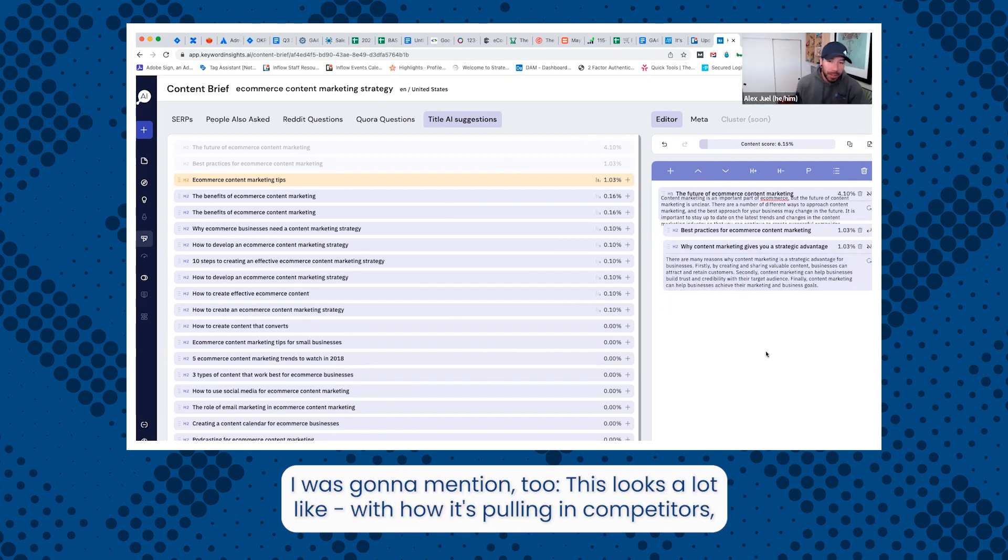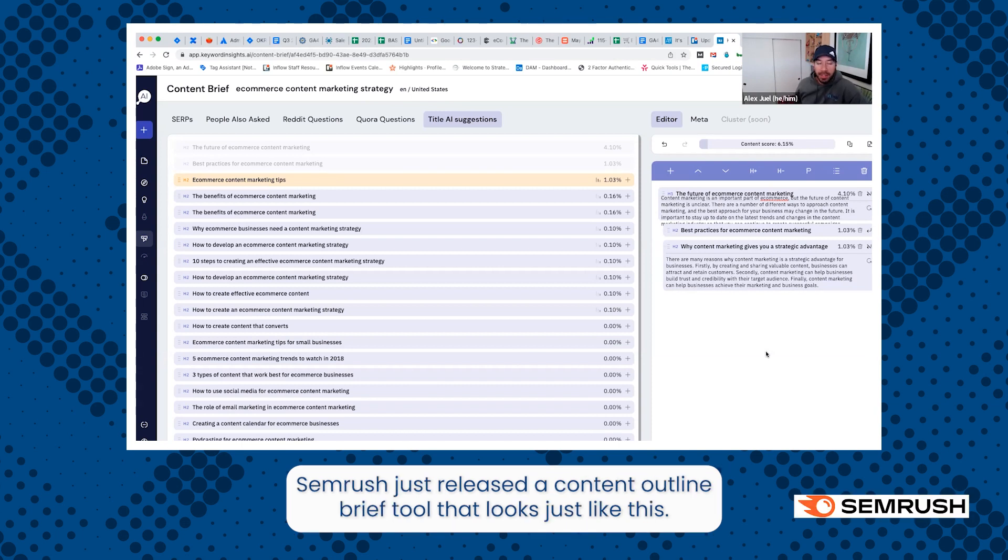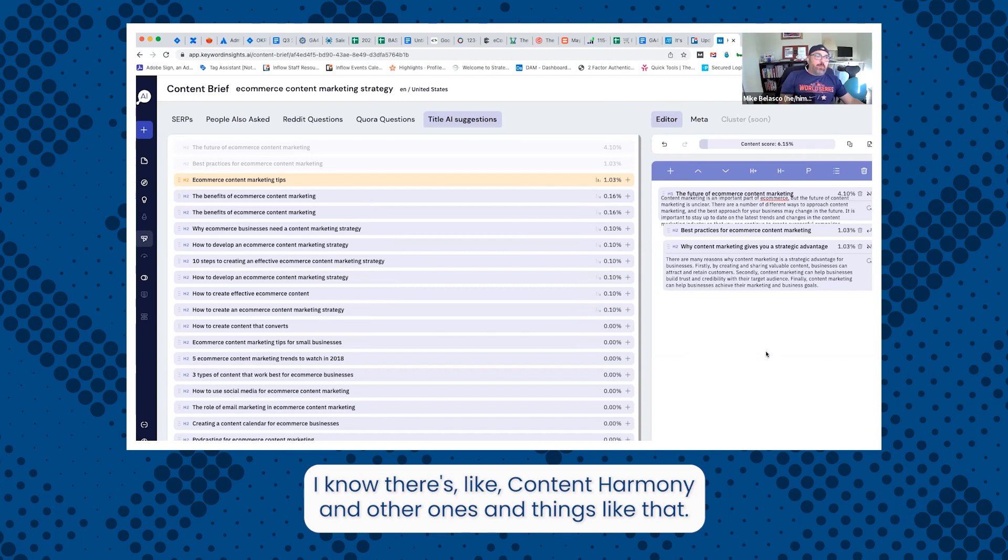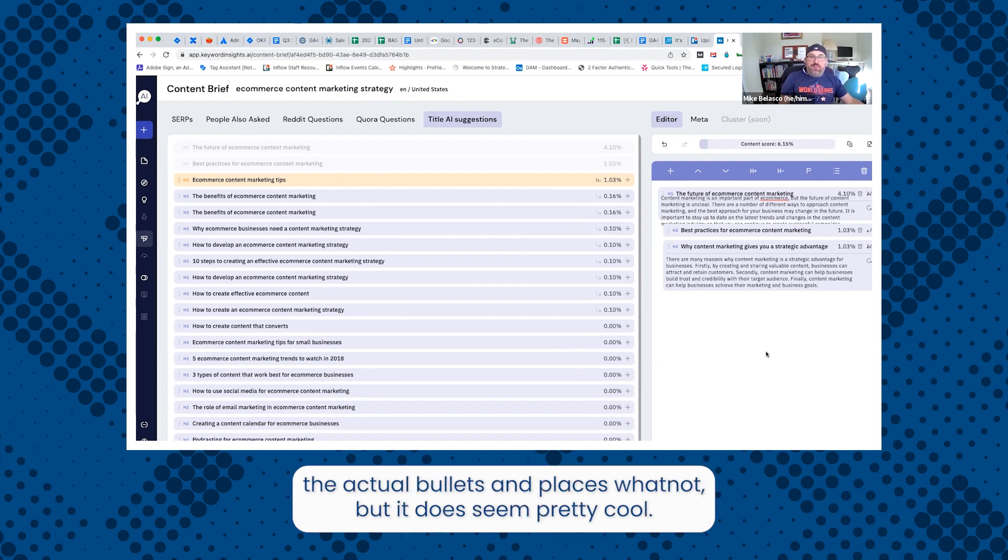And I was going to mention too, this looks a lot like with how it's pulling in competitors and you can have those little bubbles and you can drag them over. SEMrush just released a content outline brief tool that looks just like this. I know there's like content harmony and other ones and things like that. I don't know if it's as intuitive as just dragging over actual bullets from places and whatnot, but it does seem pretty cool.